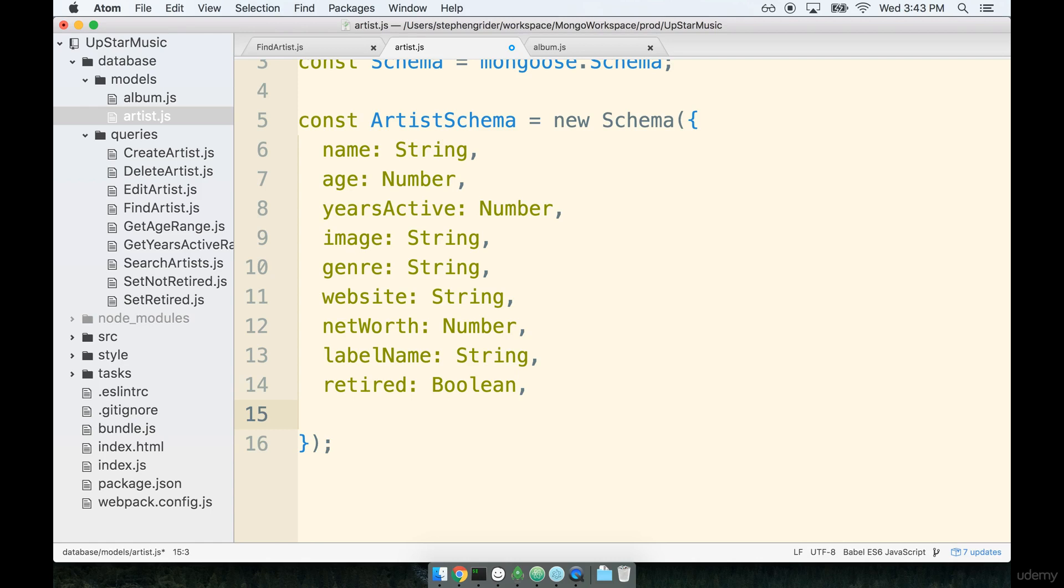Okay, last property—albums. This is going to be a subdocument collection. We've gone through that previously with users and posts. So an artist will probably have many albums. So I'd expect this to be an array, and it's going to be using the album schema.